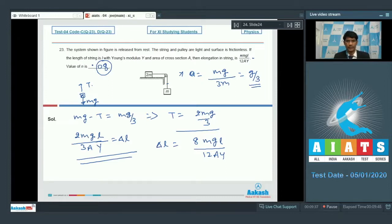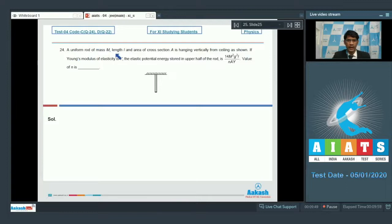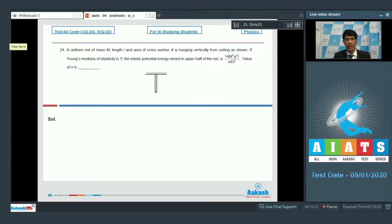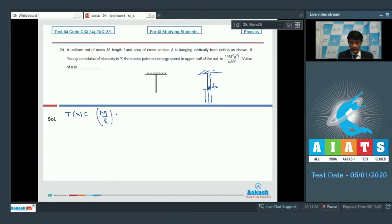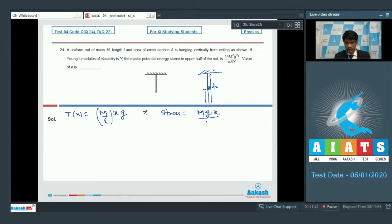Now we shall proceed to question number 24. A uniform rod of mass m, length l, and area of cross section a is hanging vertically from the ceiling. Young's modulus of elasticity is y. The elastic potential energy stored in the upper half of the rod is 14m²g²l / (n·ay) and the value of n is to be found. Consider the stress at a distance x from the lower point: T(x) = (m/l)·x·g, so stress = mgx/(al).